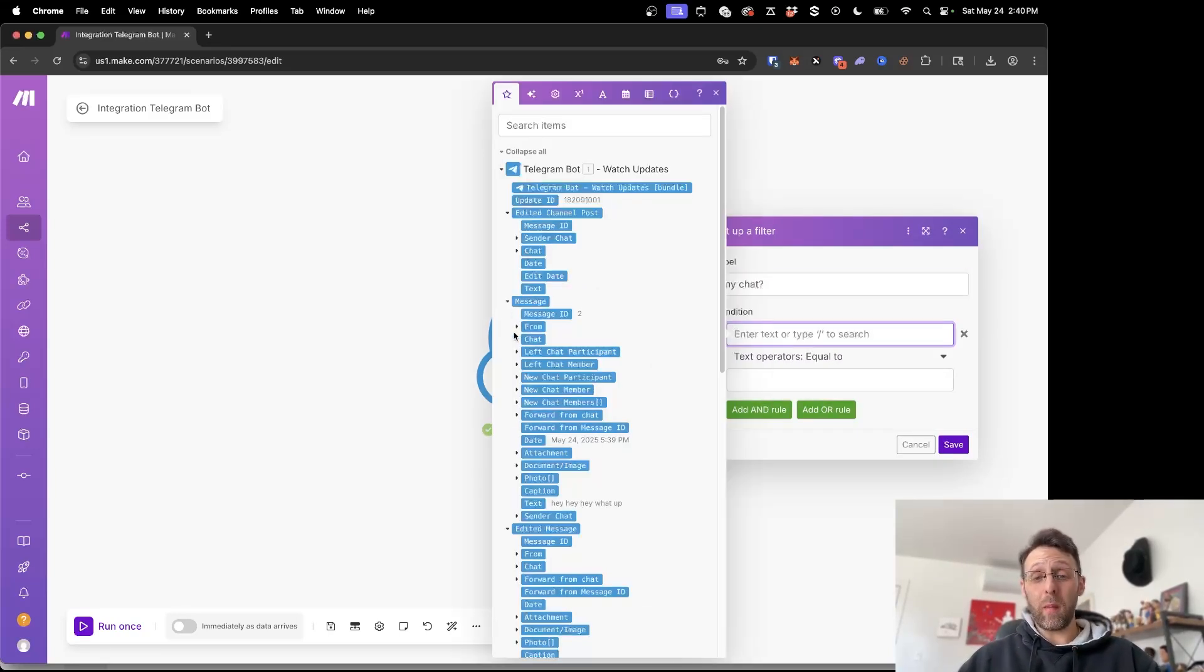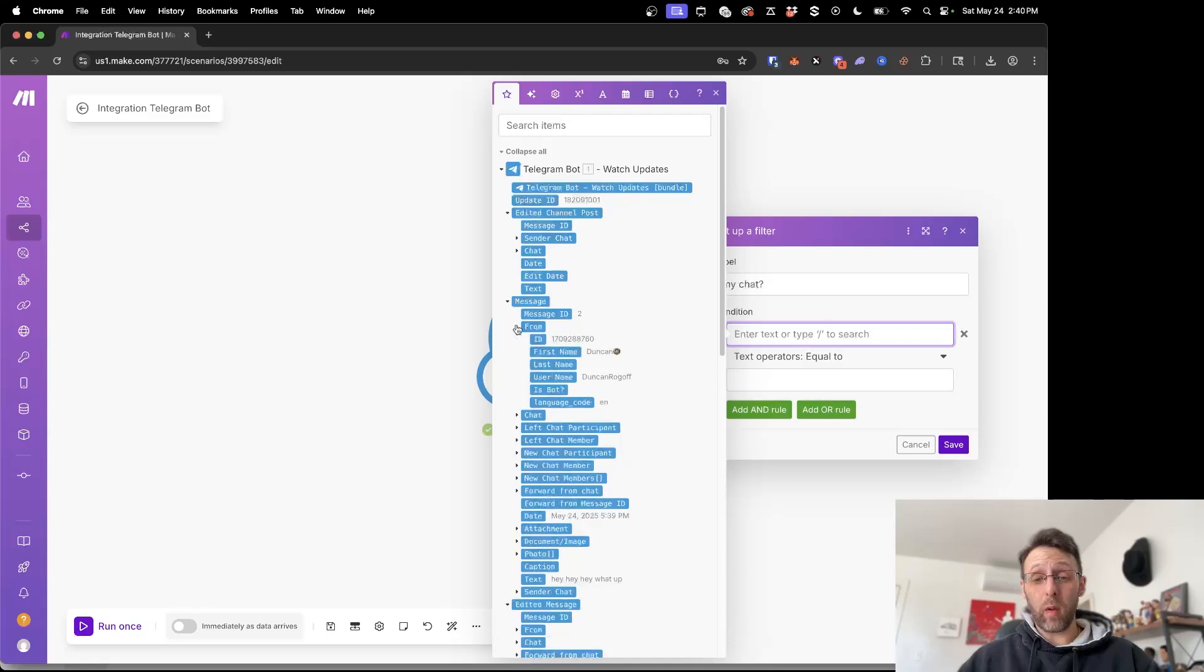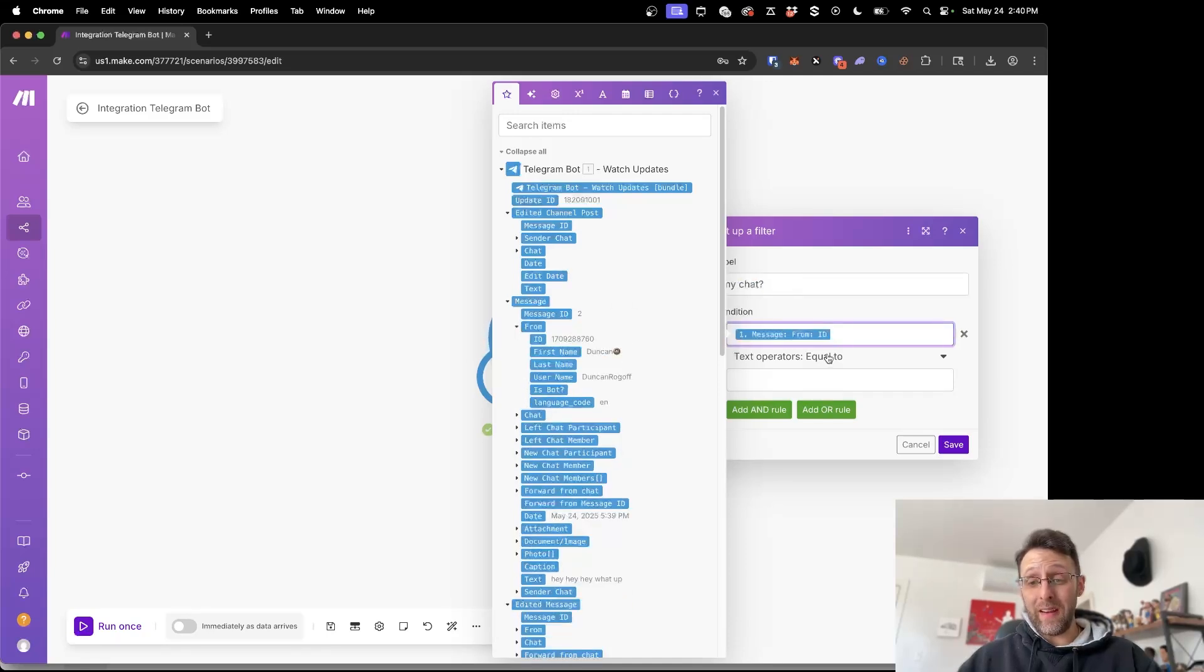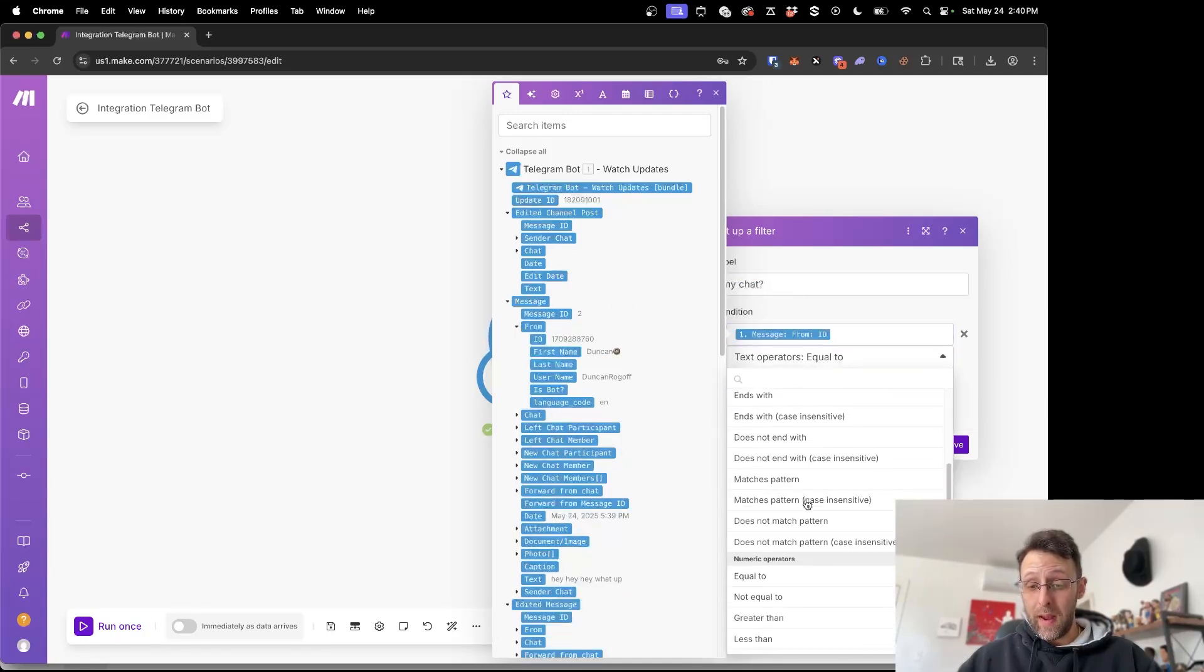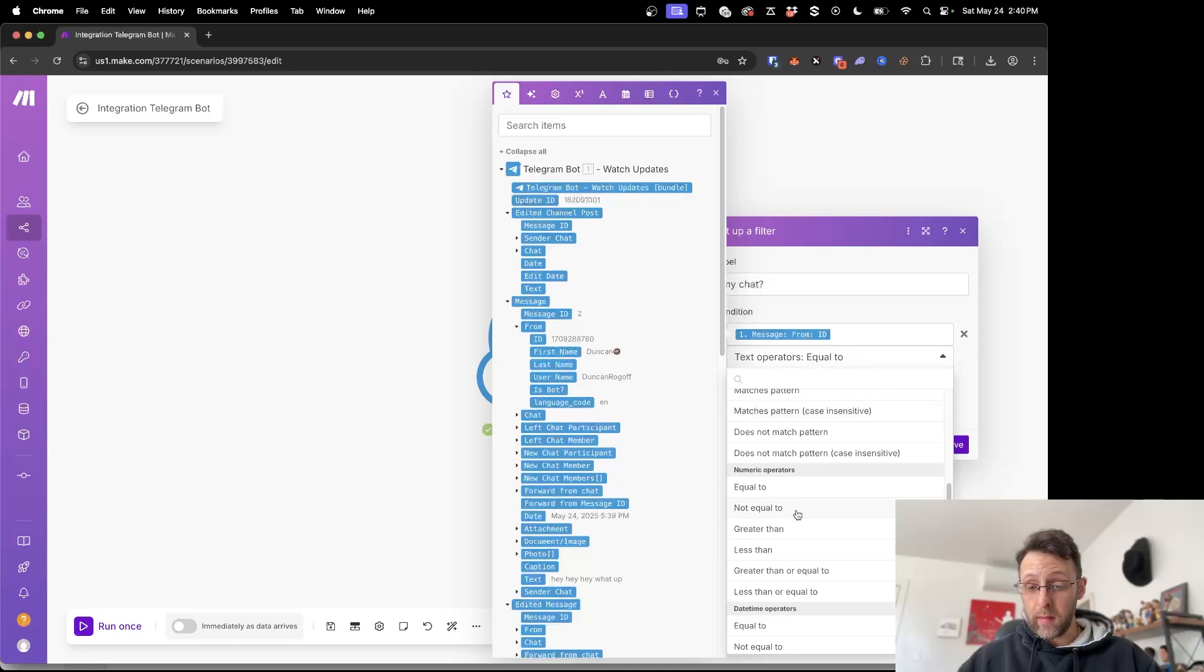Basically what you want to do here is you want to come into message and you just want to go down to from and you want to make sure that the ID is equal to and this is going to be a number operator.